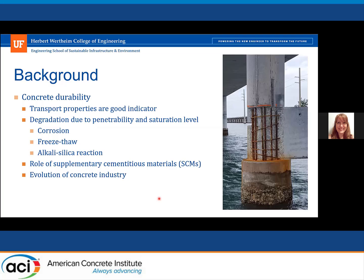The main motivation of measuring these transport properties is that they're a good indicator of concrete durability. The degradation processes are usually due to some type of penetrability or ingress of water or aggressive species into the concrete — so corrosion, freeze-thaw, alkali-silica reactivity.